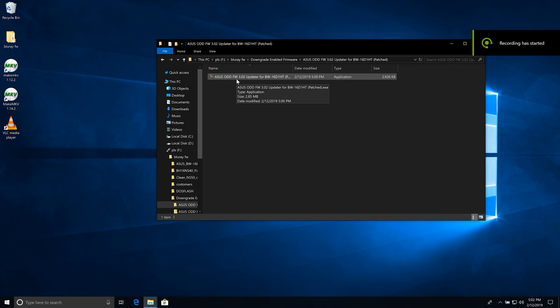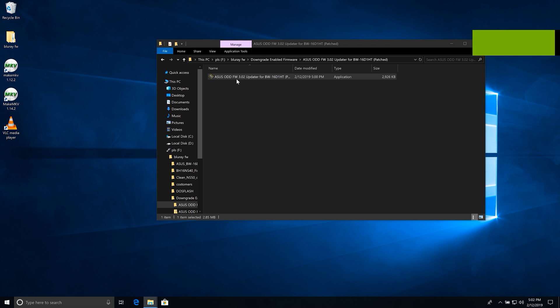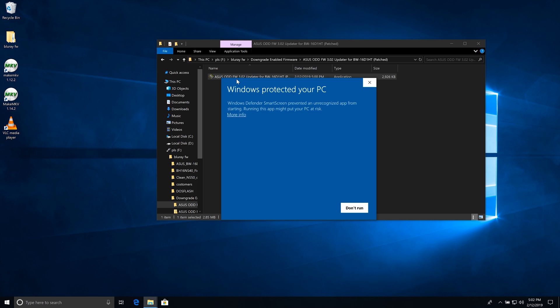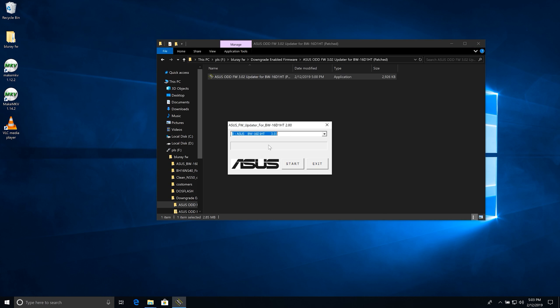So here, we open it up. It really is just one click after you get past this Windows thing here. You see it says 3.03, you can select a different drive if you had multiple, and you just click Start, and that's it.